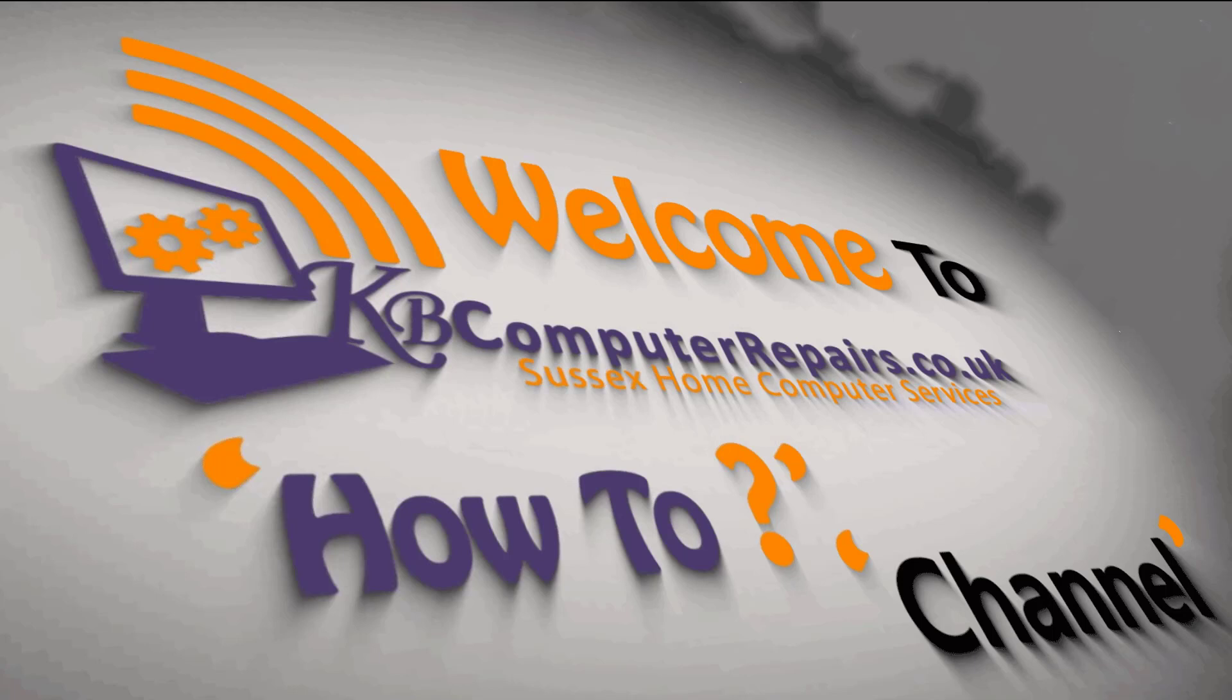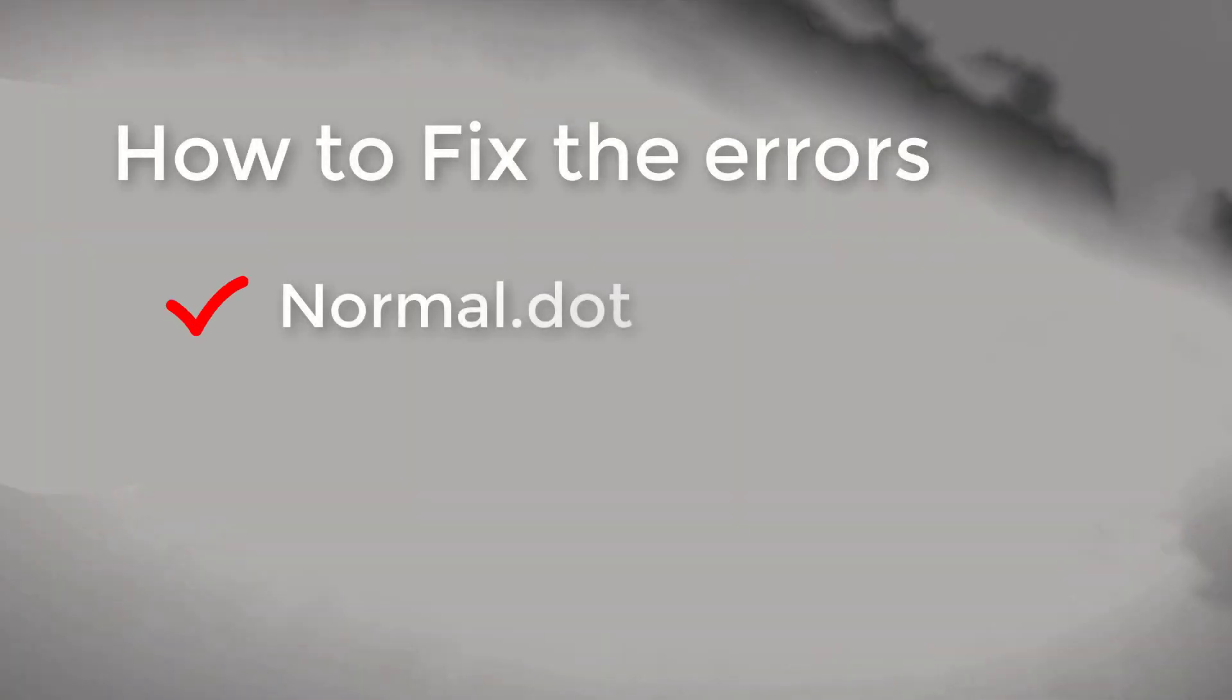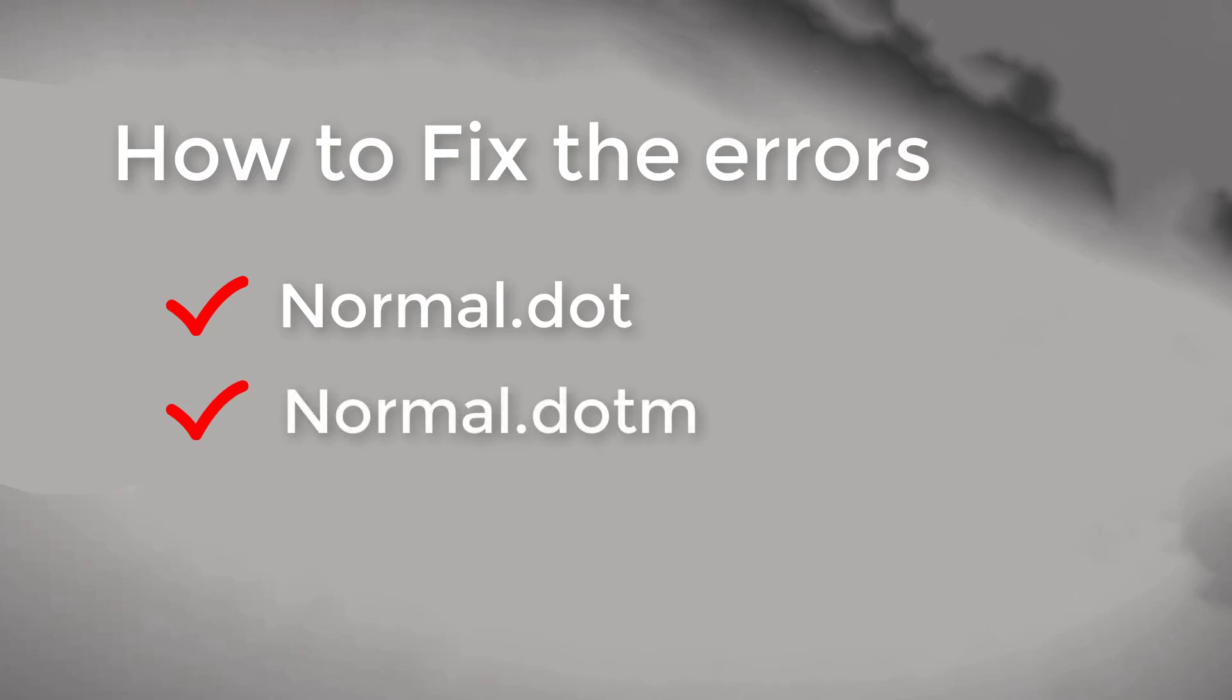Hello and welcome to KB Computer Repairs how-to channel. Today I'm going to share with you how to fix two errors: normal.dot and normal.dotm when you try to close or save Word documents. Please follow the video.